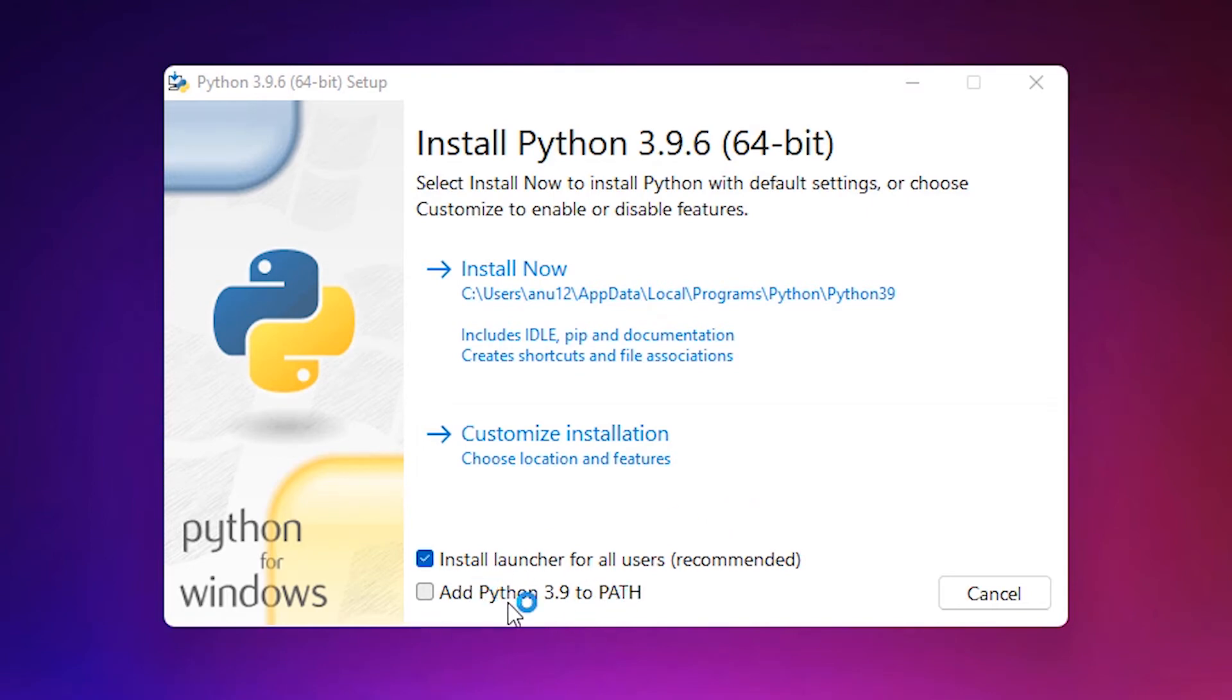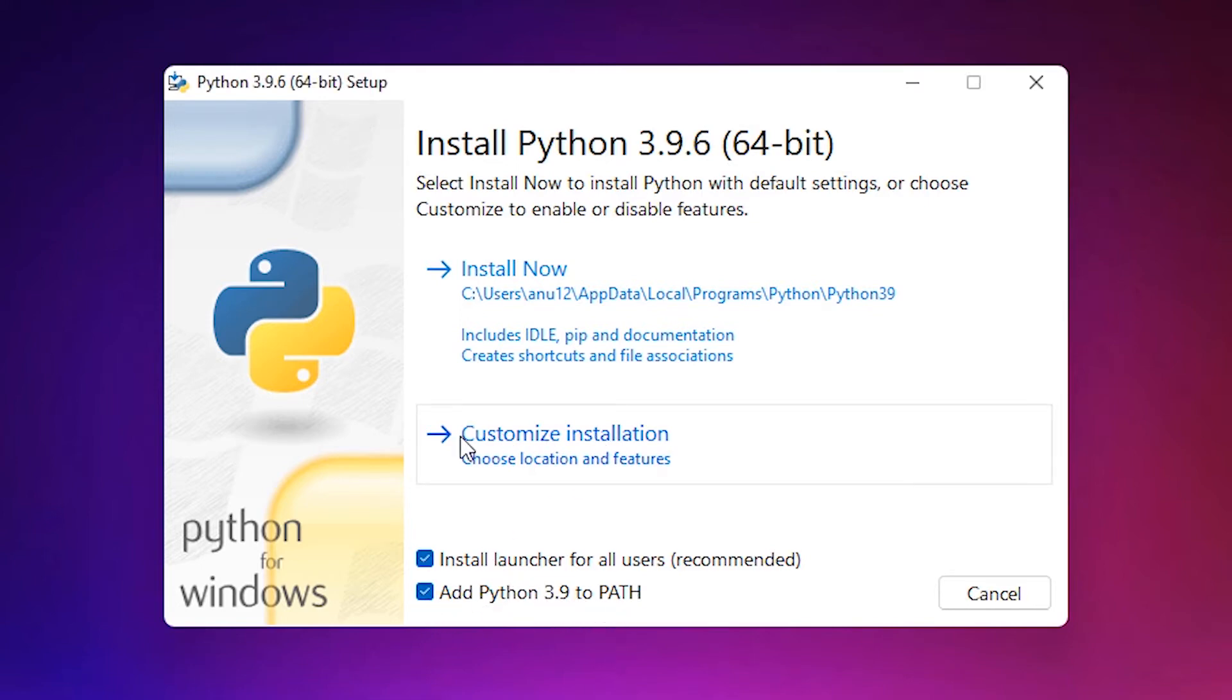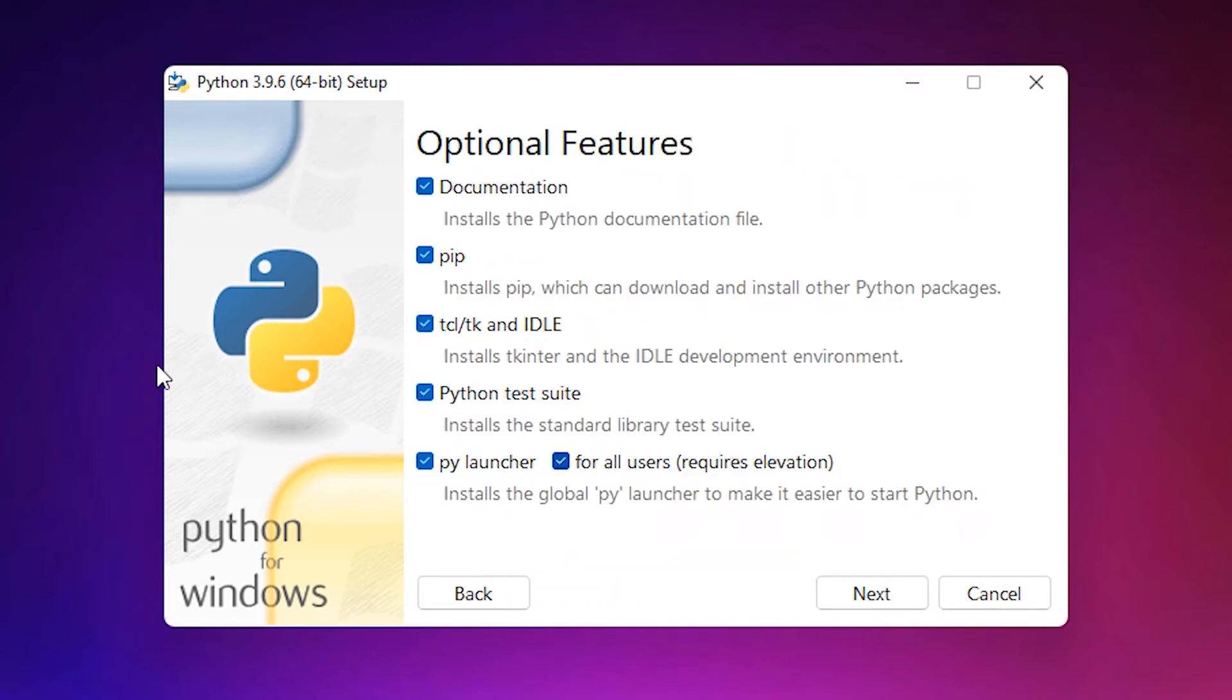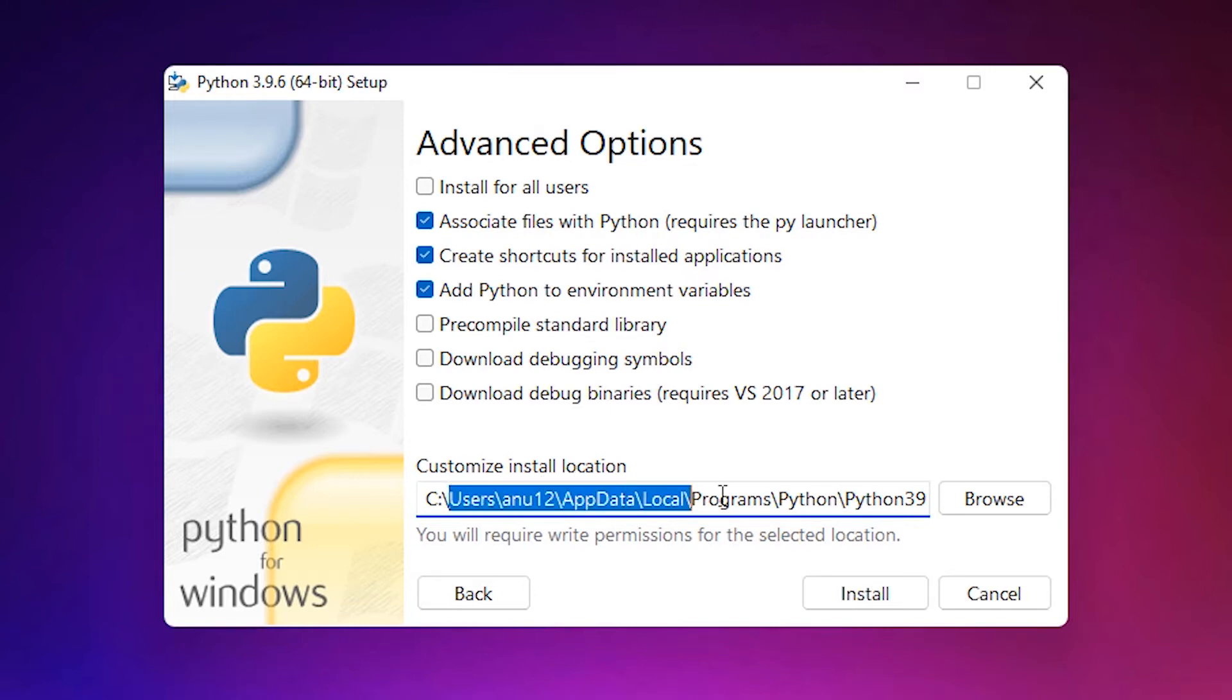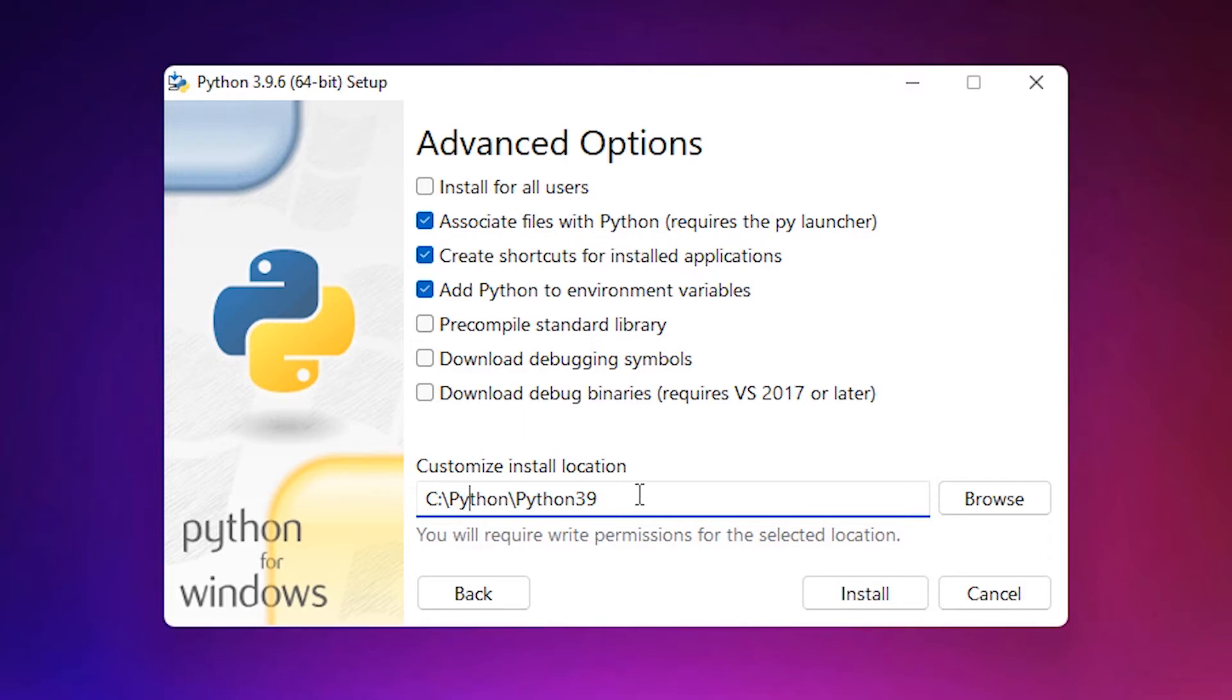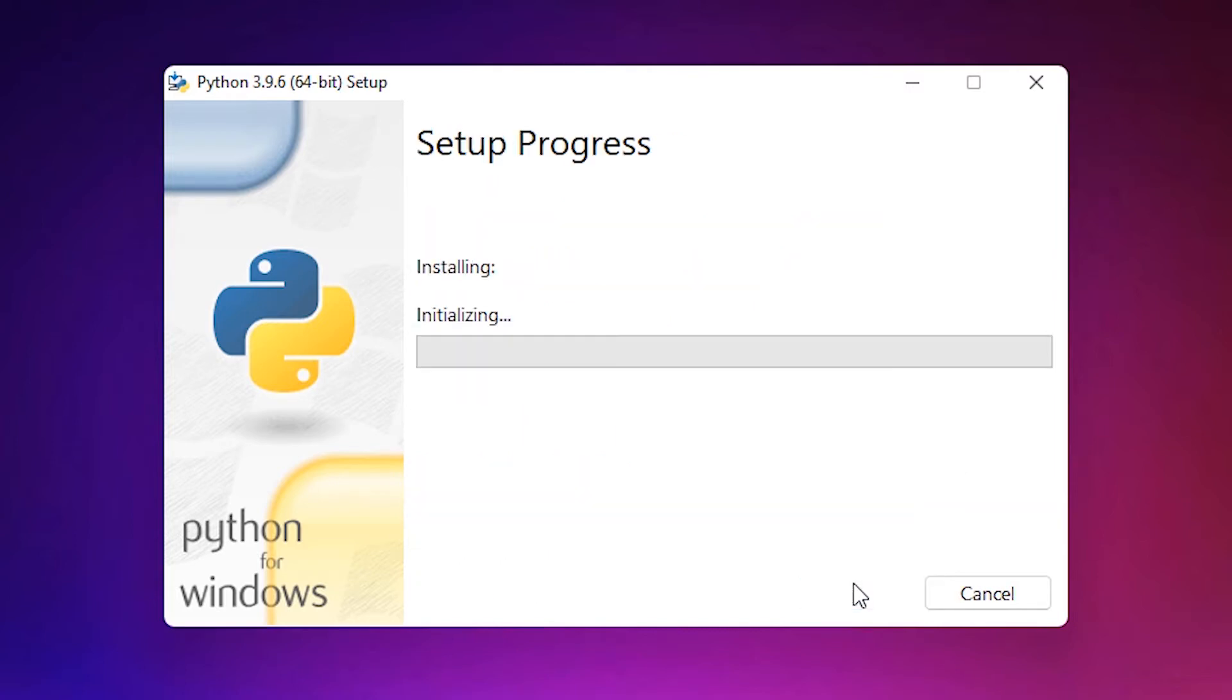Here click on add Python to path. Click on add Python your version number to path. Add to path and here click on the customize installation. Next, customize install location, remove this and add to Python C. Click on install.